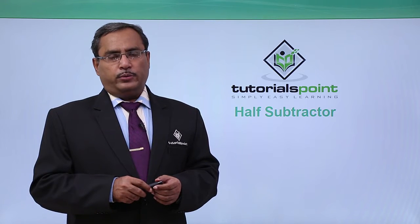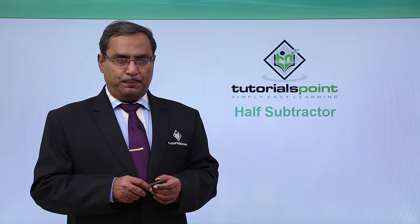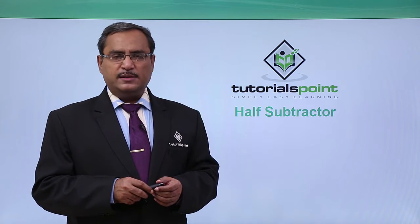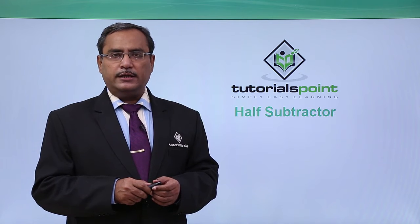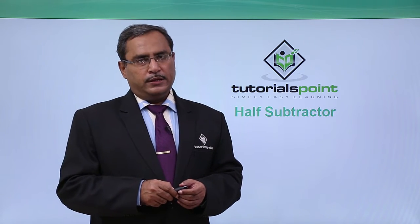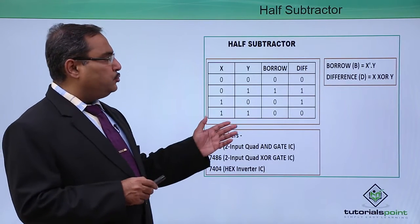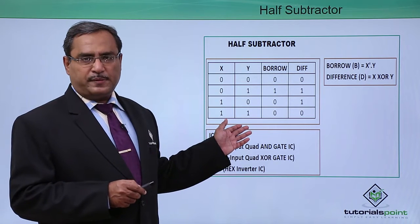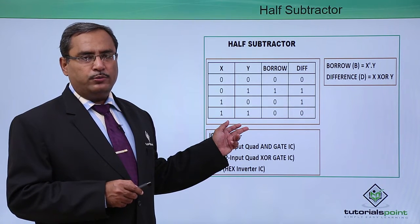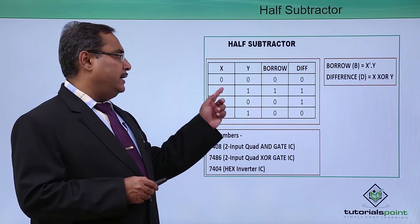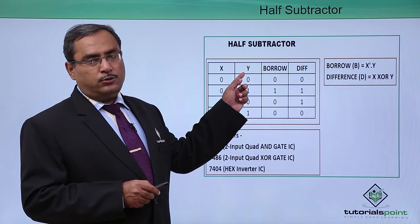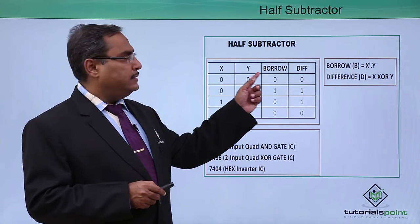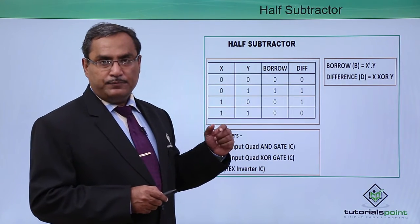In this session, we are going to design, implement and simulate half subtractor circuit using PSPY software. We know that this is the truth table of the half subtractor. In case of half subtractor, we require to have two input lines, let they be X and Y and two output lines that is borrow and difference.